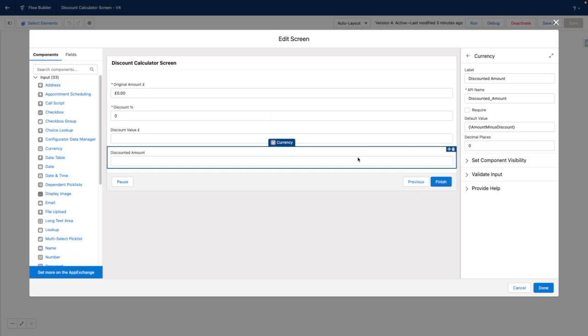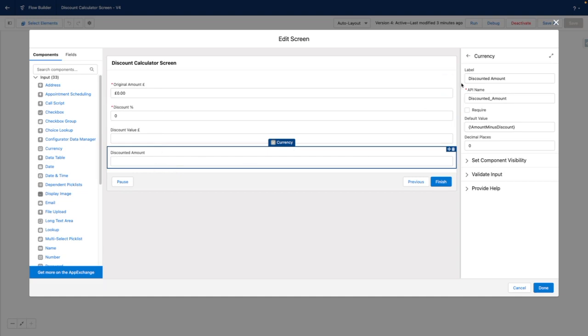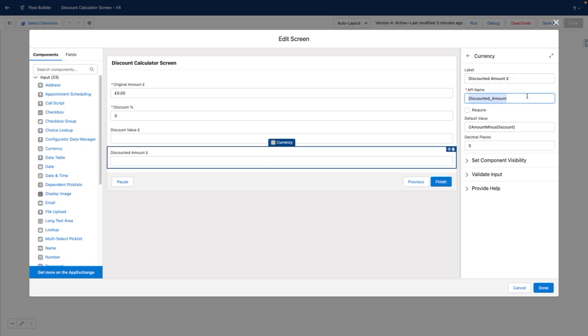Additionally, I've added another field here as an example, which takes the original amount minus the discount value and then displays a discounted amount to me as well, which again is going to be in pounds.